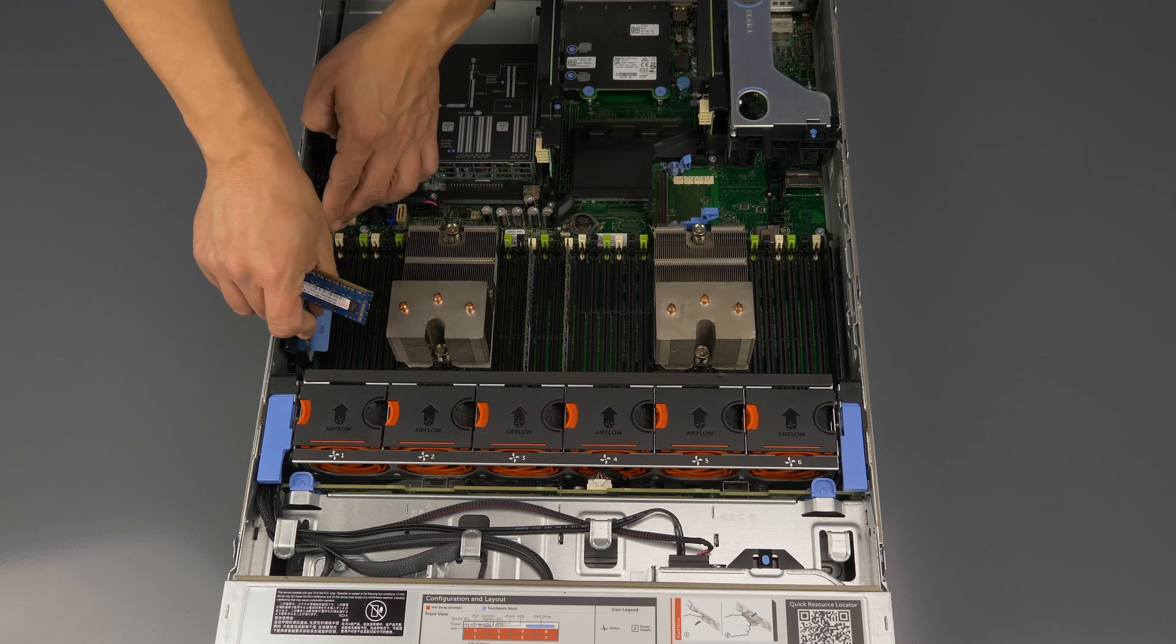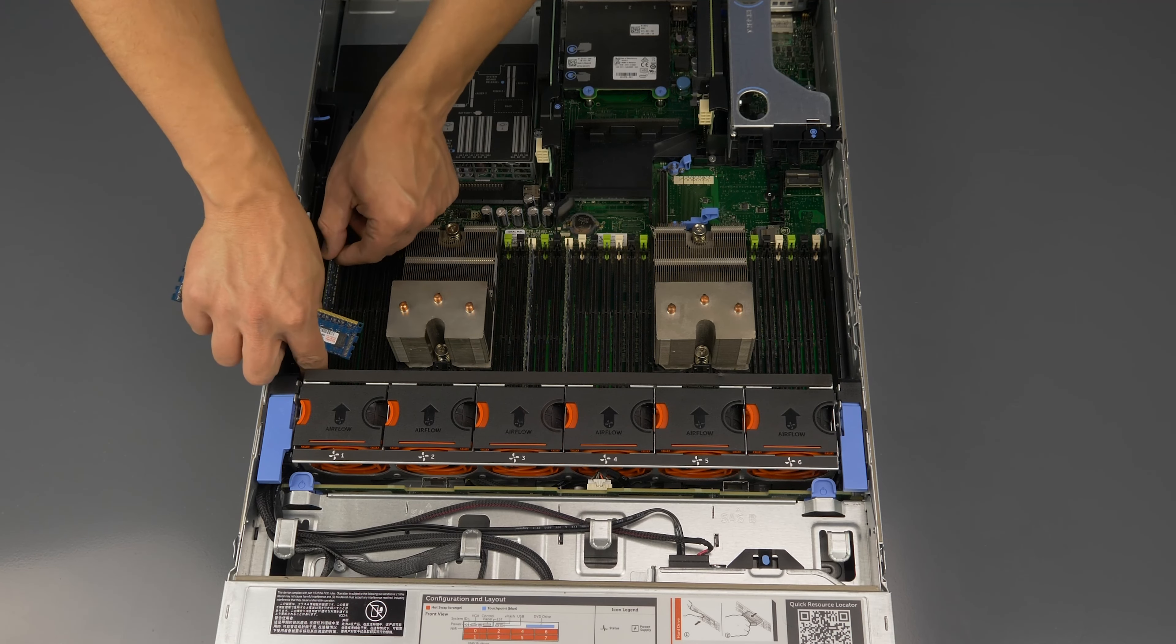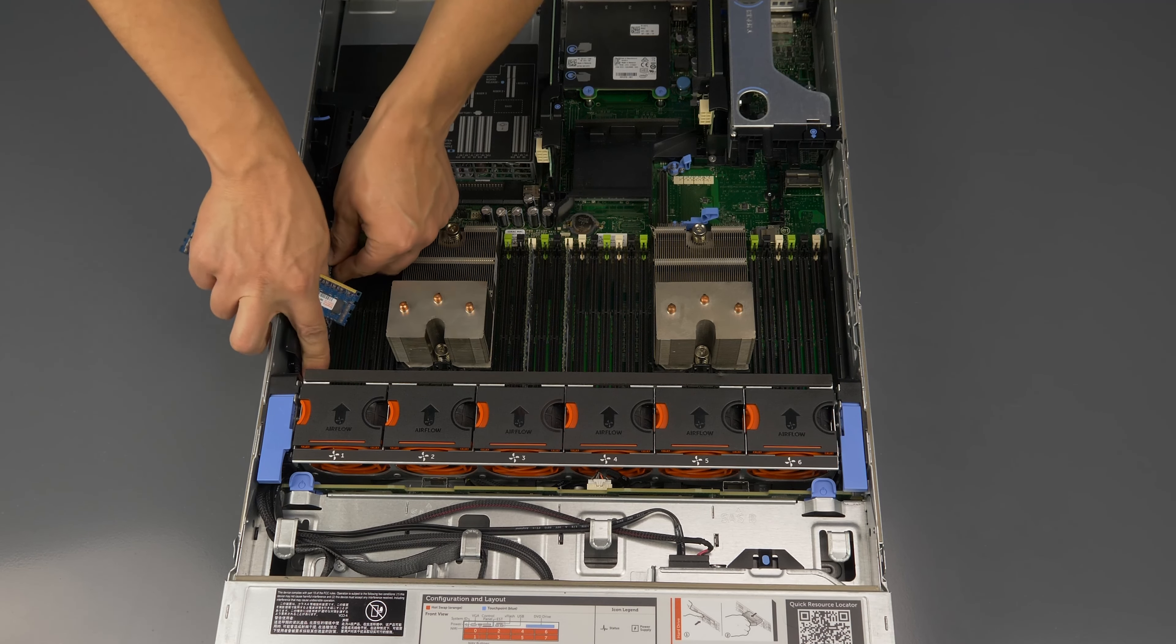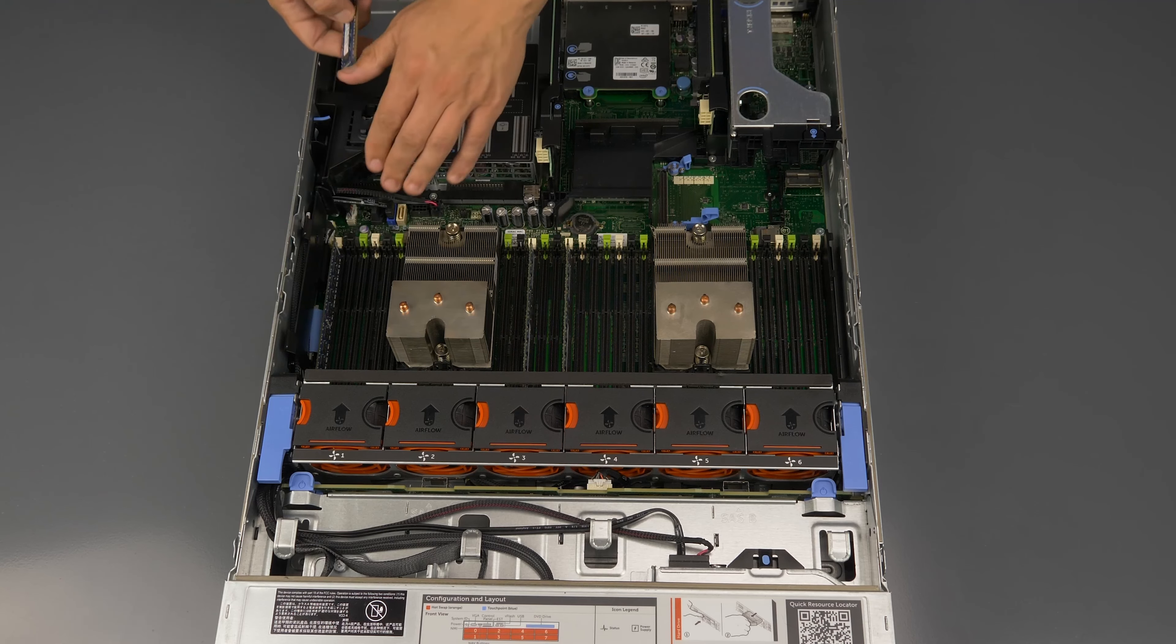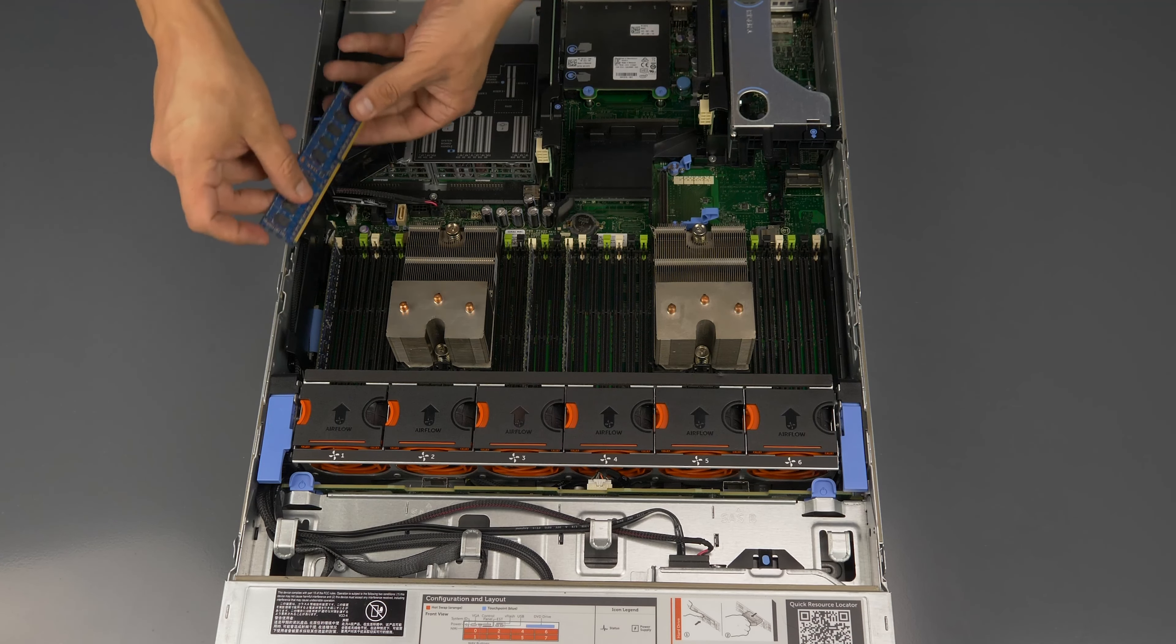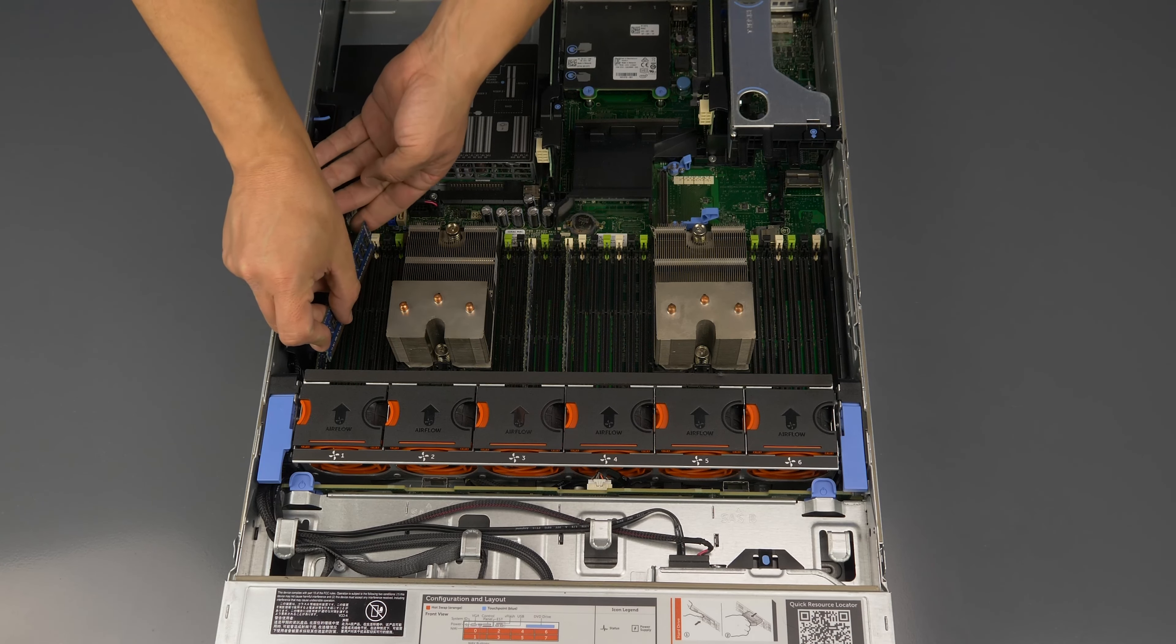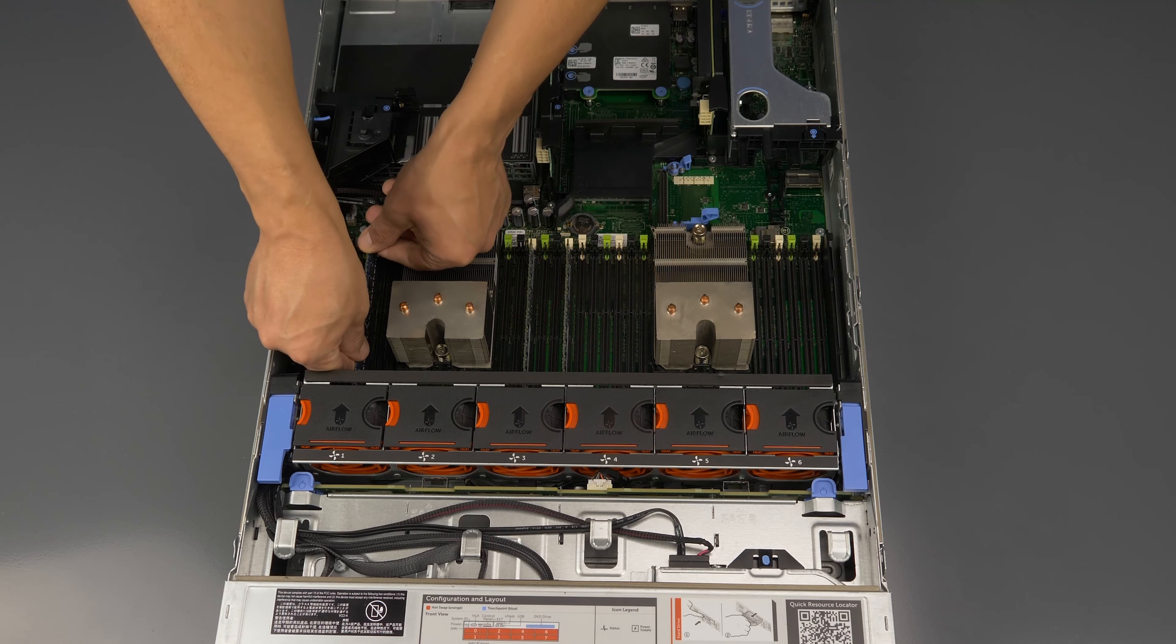To install the memory into its memory slot align the memory stick key to the memory slot key and press down. Ensure each of the retainer clips on either side of the memory slot snap into the retaining slot in the memory stick.